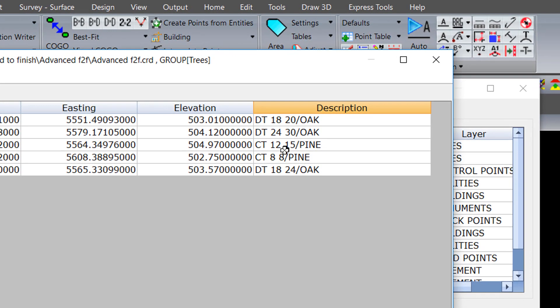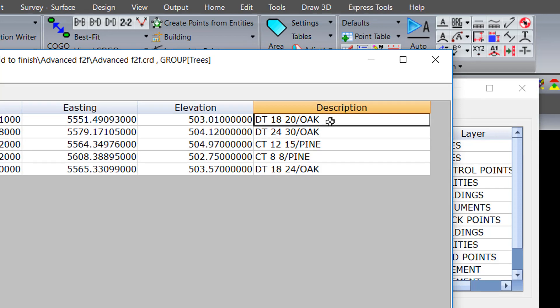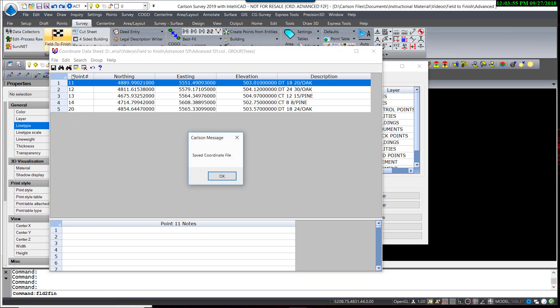So here's how it would be coded in the field. Deciduous tree space trunk size space drip line radius with an optional slash and description of the tree. Save that.